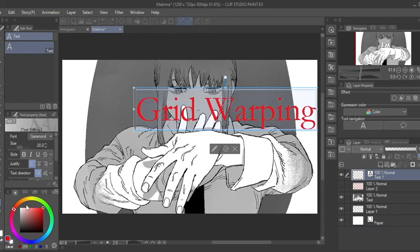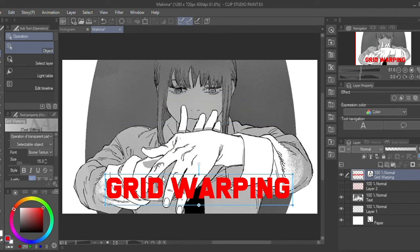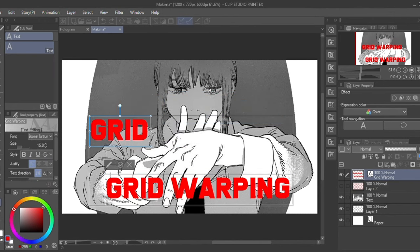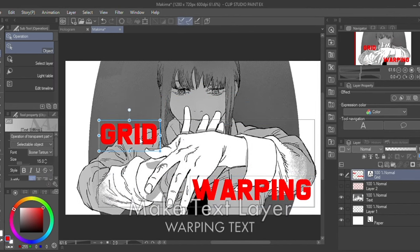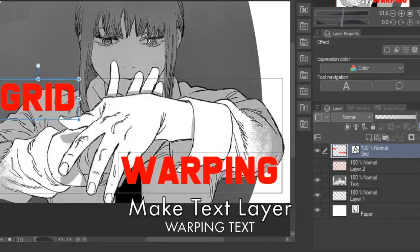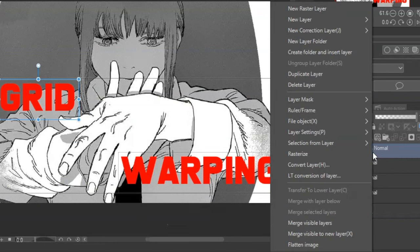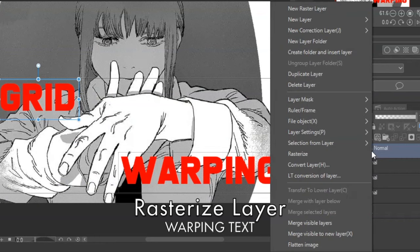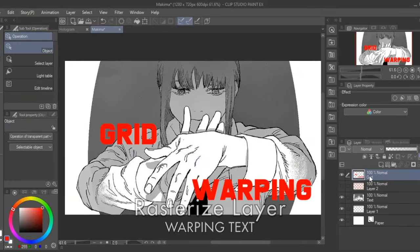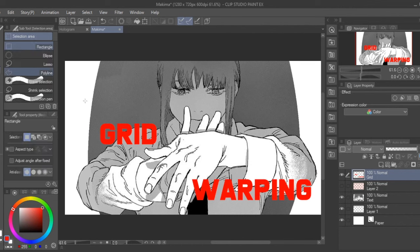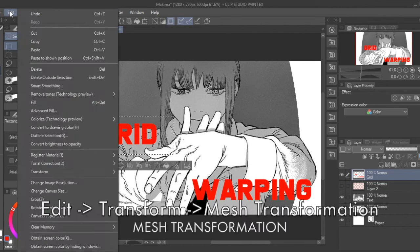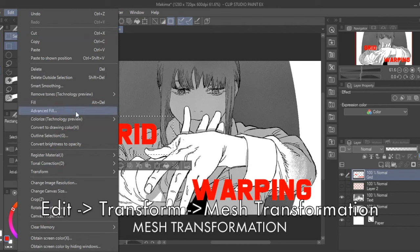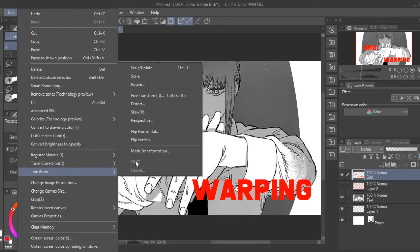Not only can you distort pictures but also text. To do this, you need to first create the text layer, then right-click that text layer and rasterize it. That'll allow it to be distorted with the mesh transformation like a regular layer. So again, click Edit, then Transform, then Mesh Transformation.